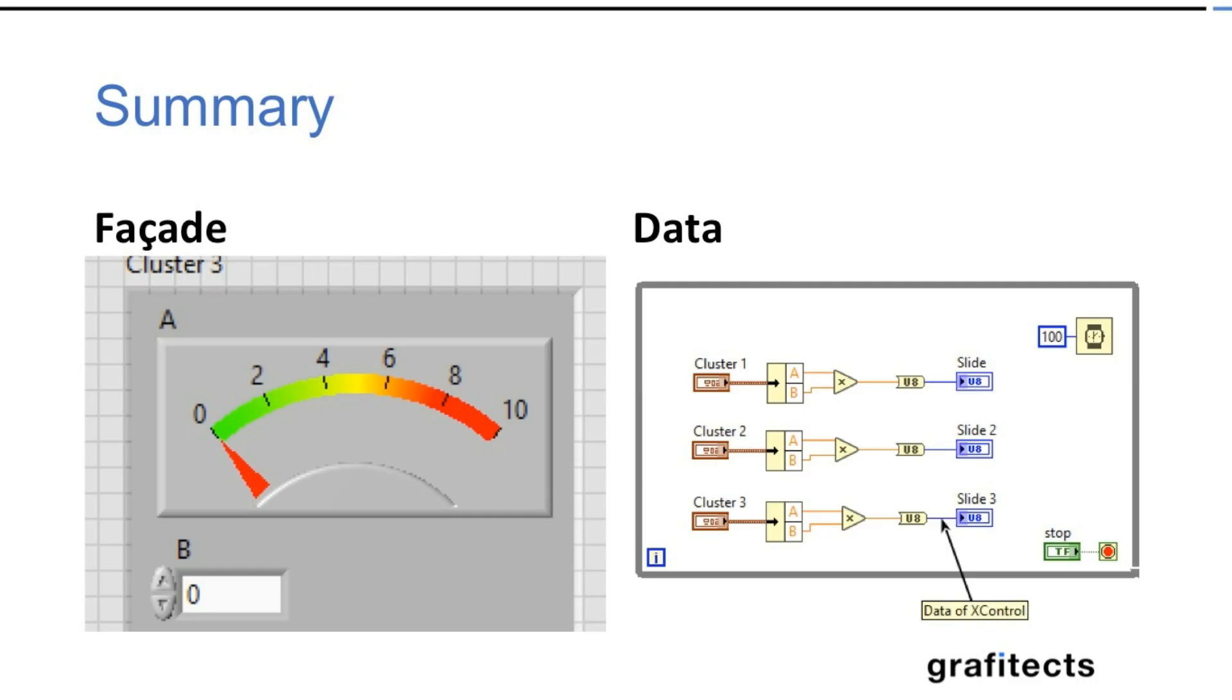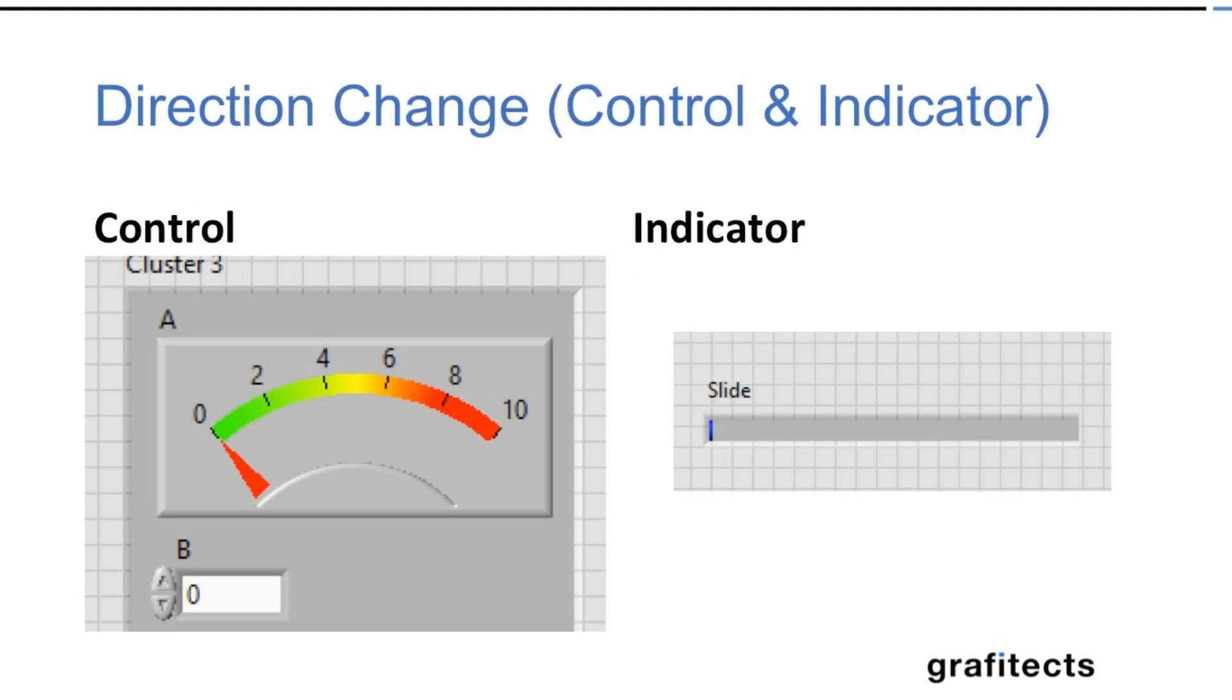Now to summarize your front panel is going to be for facade. And then the output of your code is going to be data. Similarly the control and indicator instances can be different based on the direction change state.